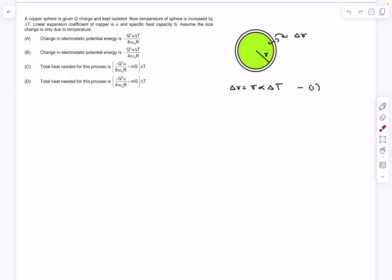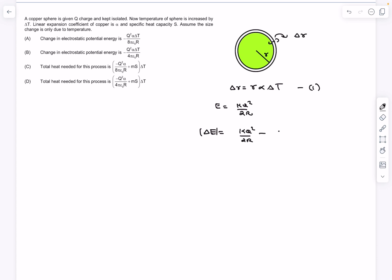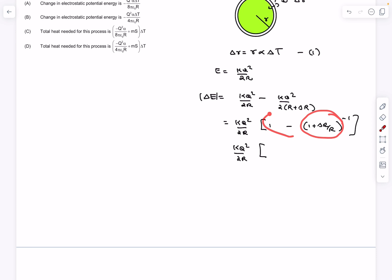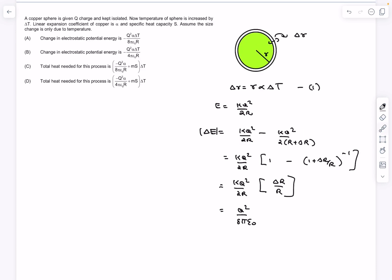The radius increases by Δr = r·α·ΔT. The electrostatic self-energy of an isolated sphere with charge q is kq²/2r. As the radius increases, the self-energy decreases. The change in energy is kq²/2r − kq²/[2(r + Δr)]. Factoring out kq²/2r and using binomial approximation to first order gives a result proportional to Δr/r = α·ΔT, corresponding to option A.